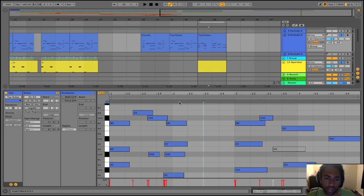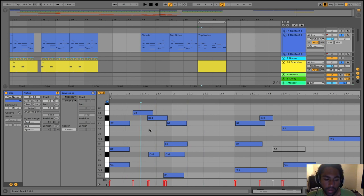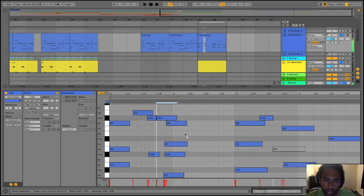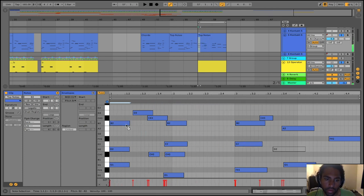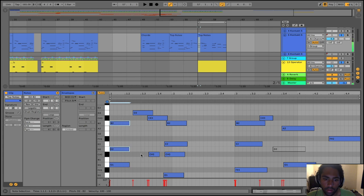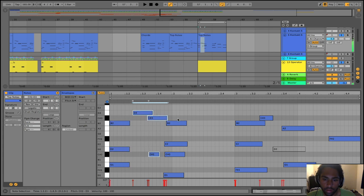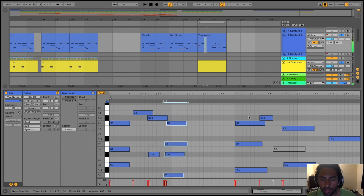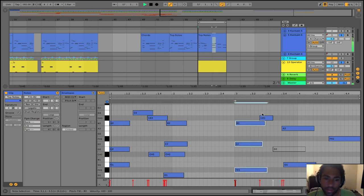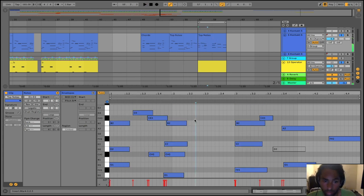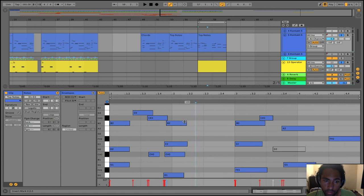When I first started producing, it was a lot of point and click with my mouse and keyboard. And I knew nothing about music theory, so it was really just dragging notes around and seeing which ones work together. And I found a good system through doing that and just kind of have an eye for what looks like it'll sound good.